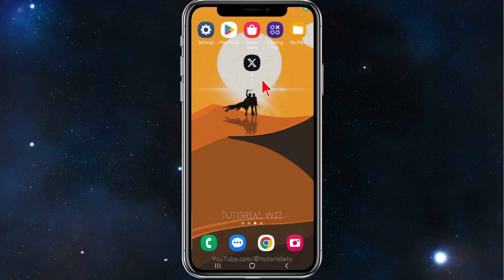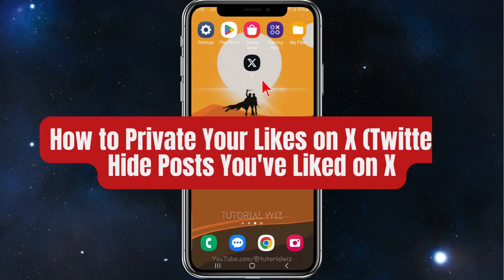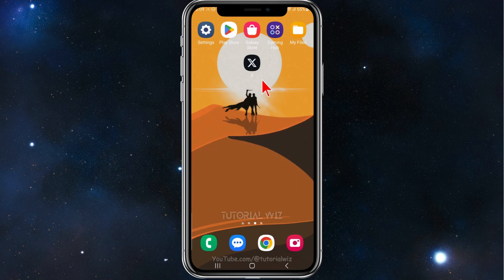In this video I'll show you how to hide your likes inside your Twitter X profile, so please make sure to watch the video until the very end so you don't miss out on important information. Let's jump straight in.